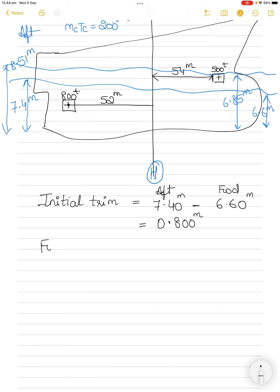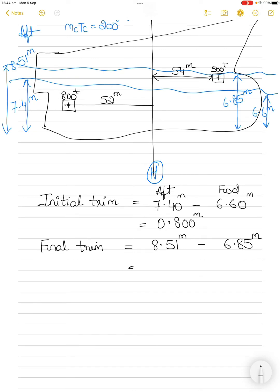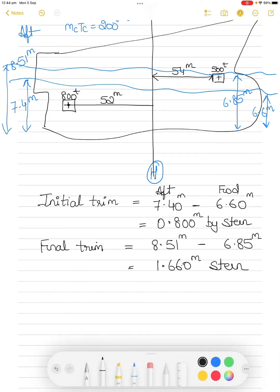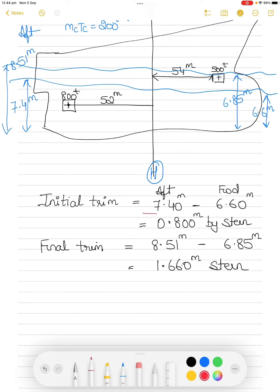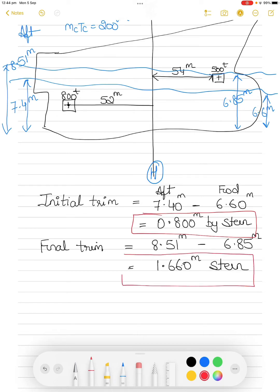After loading, the final trim is 8.51 m minus 6.85 m equals 1.660 meters. In both cases the trim is by stern, since aft draft exceeds forward draft. So initial trim was 0.8 m by stern and final trim was 1.66 m by stern.